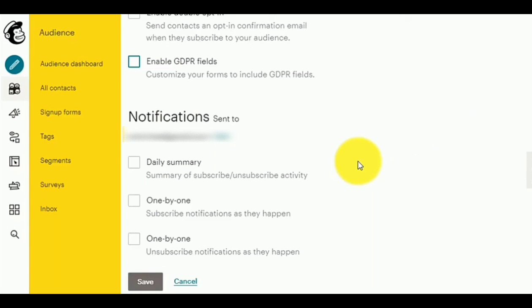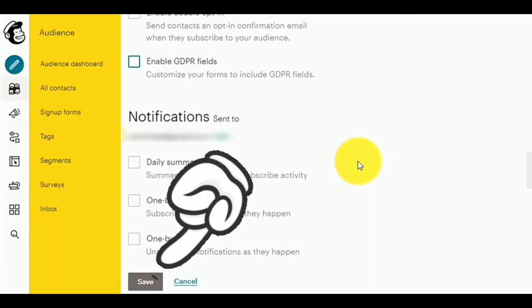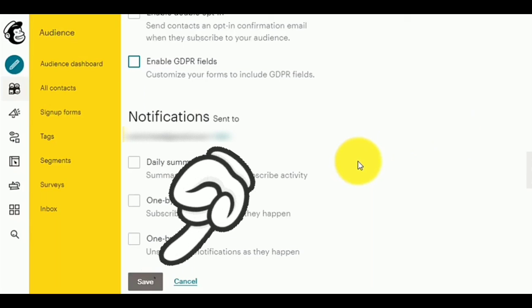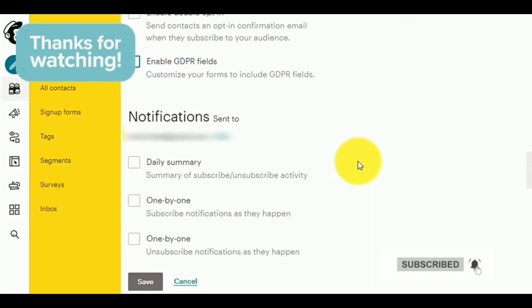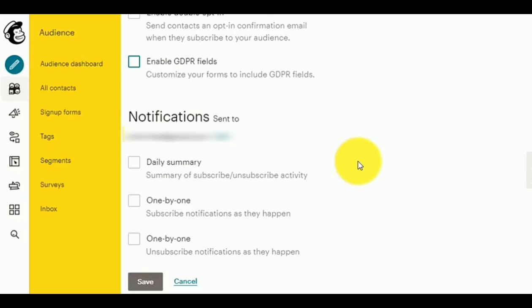Now, just click on Save. And that's it. Thank you for watching. Don't forget to like and subscribe.